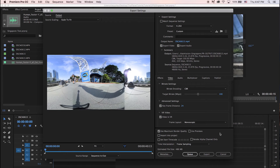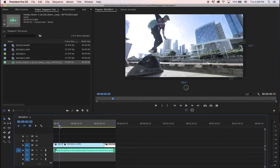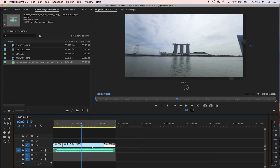So that is the basic workflow for editing video in Adobe Premiere and uploading it on YouTube for your Nikon KeyMission 360, or Gear, or Ricoh Theta. The only thing different is this is 4K.